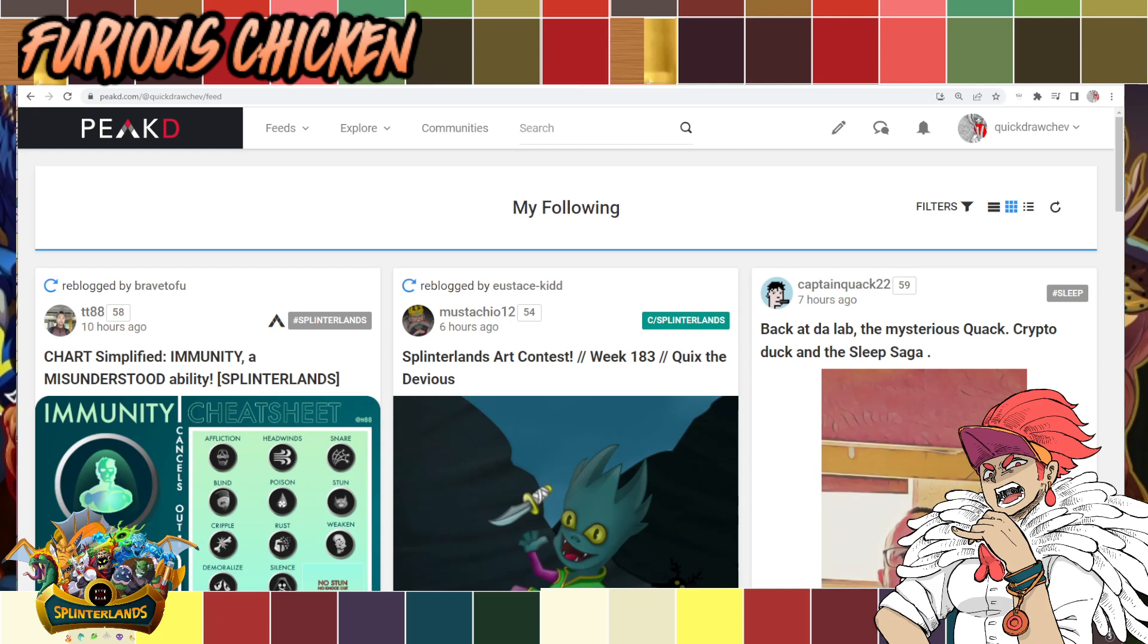First off, what you have to do to reset your Hive blockchain keys is to go to this website called peakd.com. I'm going to link it in the description box just in case. Once you get to the PeakD website, you'll have to log in using your Hive blockchain keys of course.